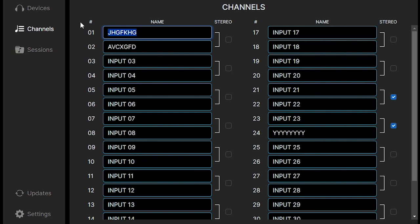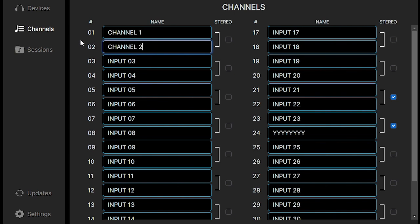We can rename each channel individually, whatever we want. If you have drums on one, you can name it drums. If you have vocals on two, name it vocals. Or you can choose the name of the artist.